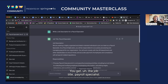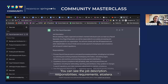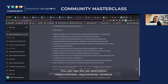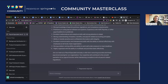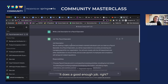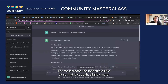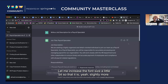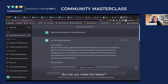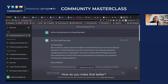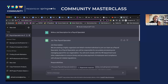You get the job title payroll specialist, the job description, responsibilities, requirements, etc. It does a good enough job. But can you make this better? Yes, you can. How? By using the prompt formula.